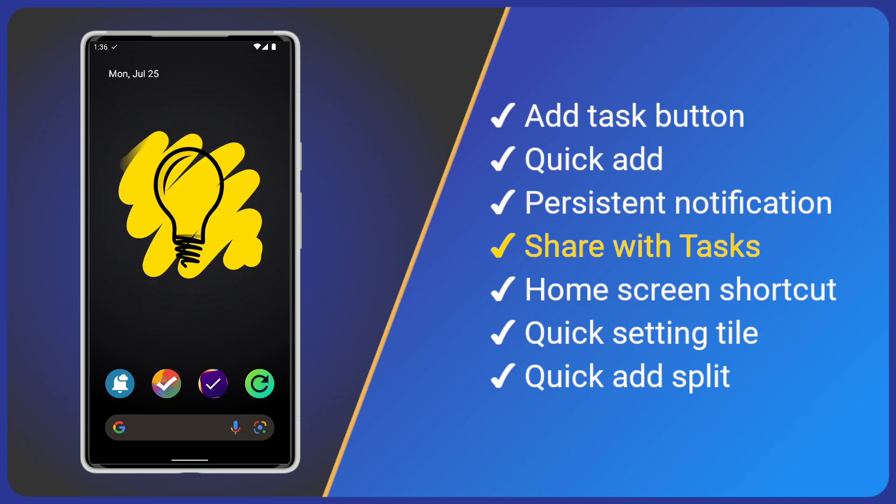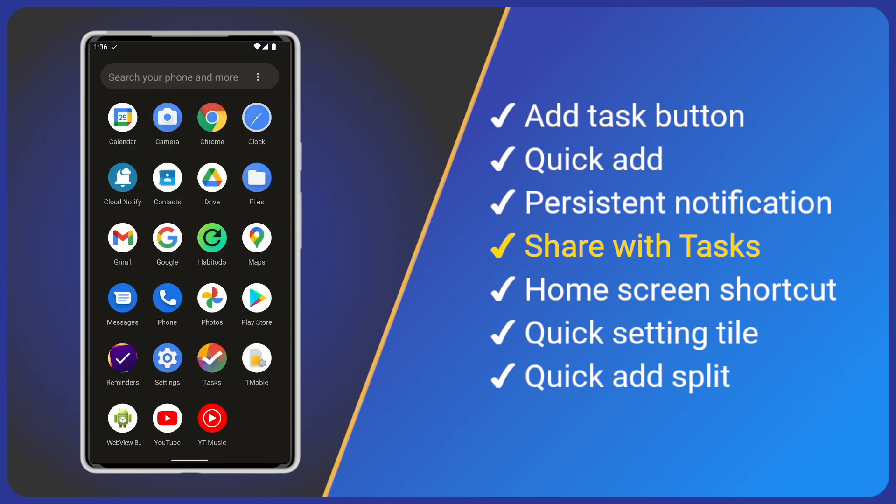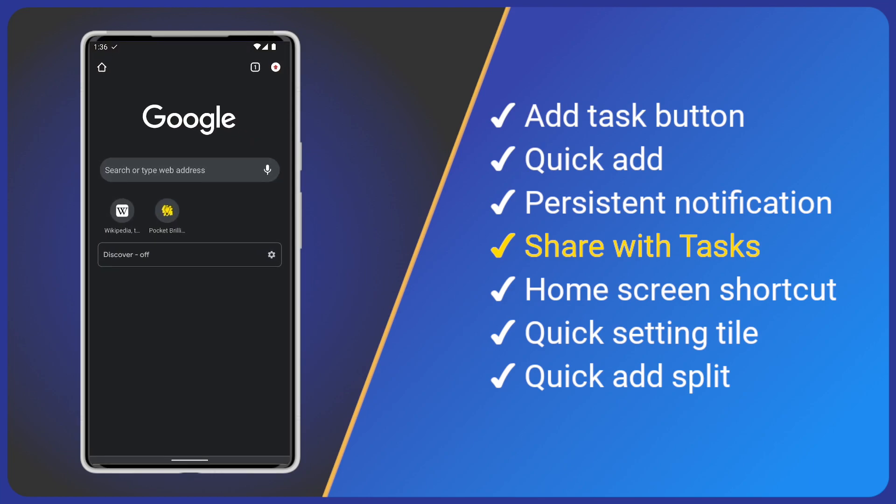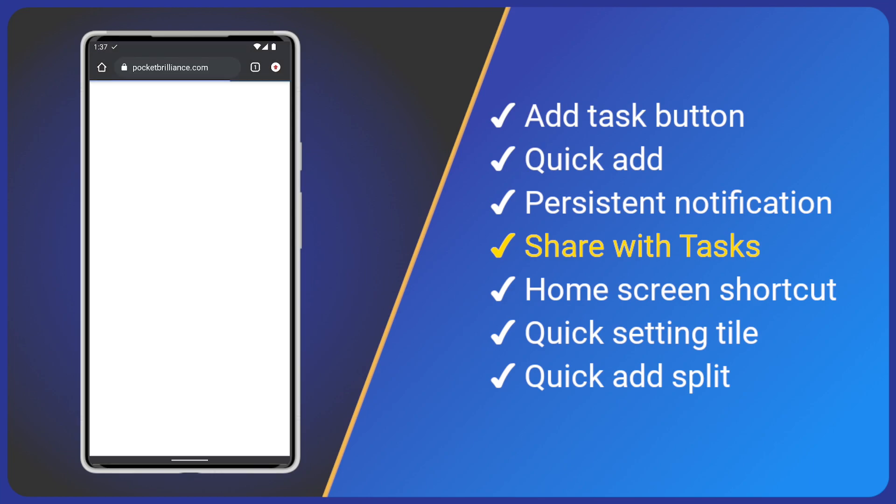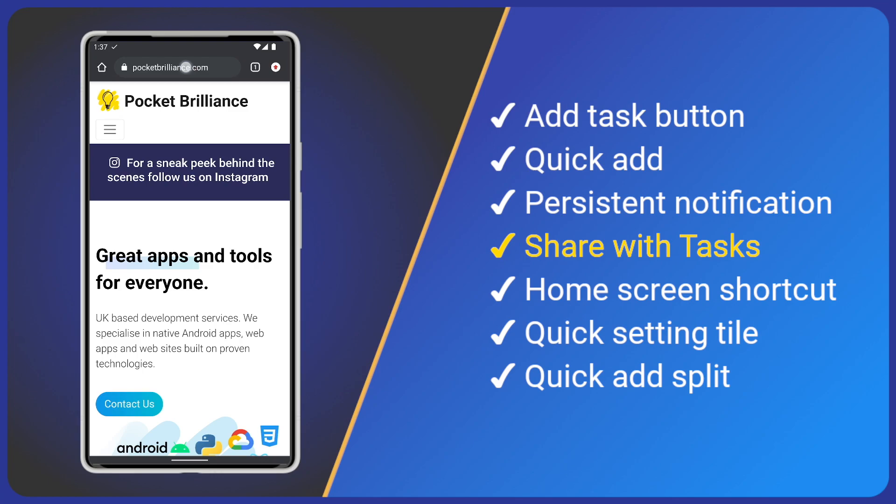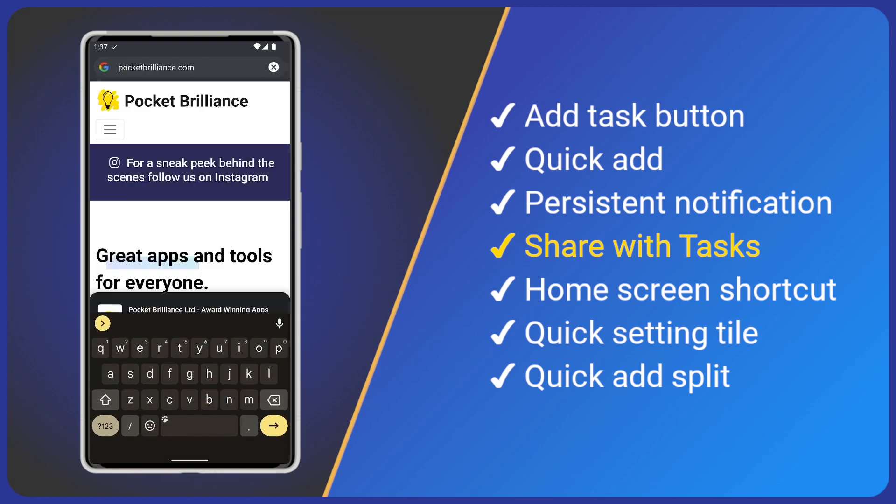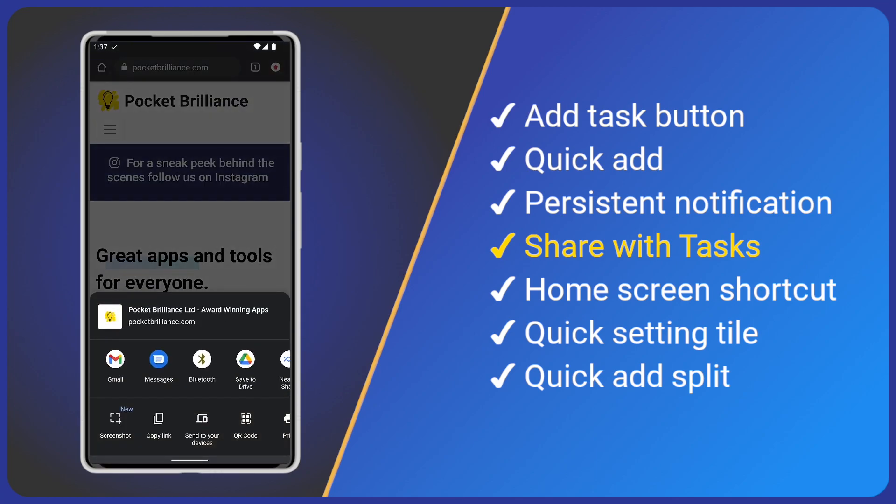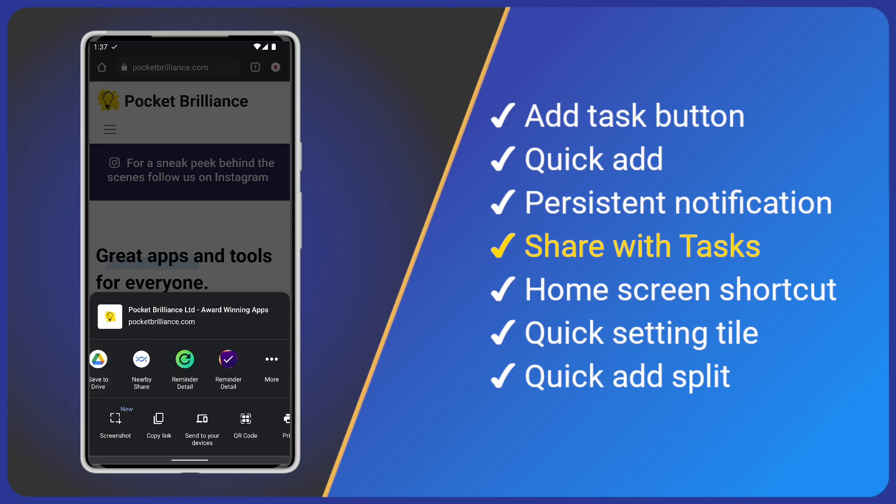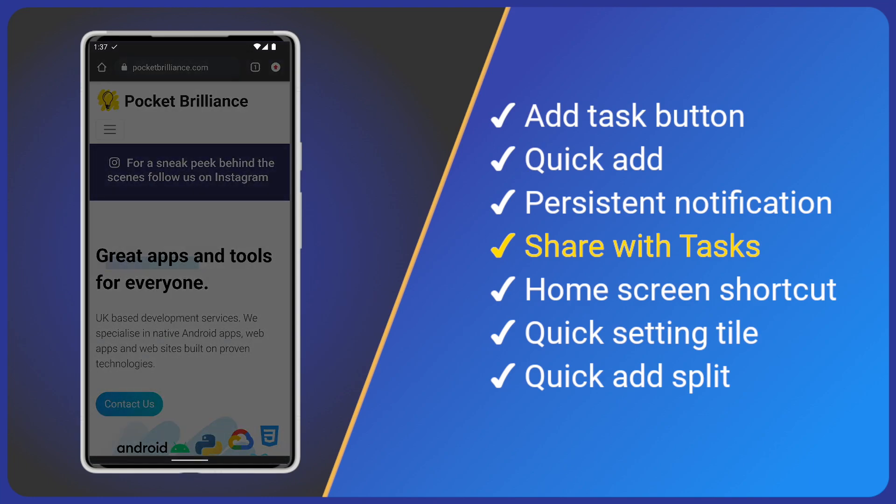Android has a handy built-in share feature. You can share items with tasks app. For example, if I'm on a website, I can long press the website's address and share it with tasks.